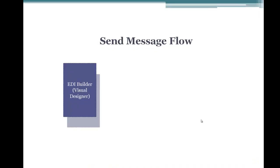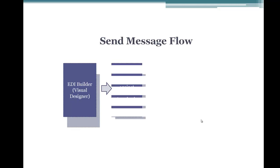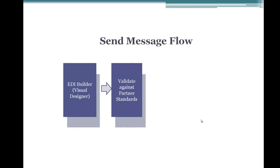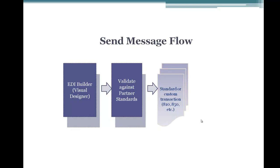So the first step is to use the EDI Builder. We have a visual designer where you build the EDI message and second step is to take this message and validate it against partner standards and send it out. So let's go ahead and have a look at it in action.